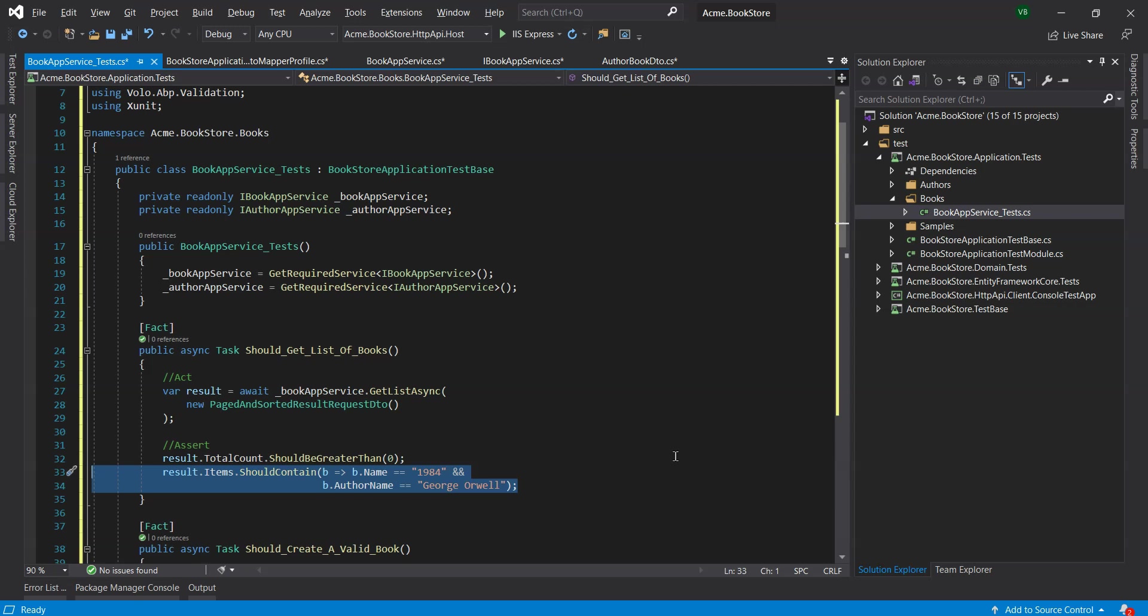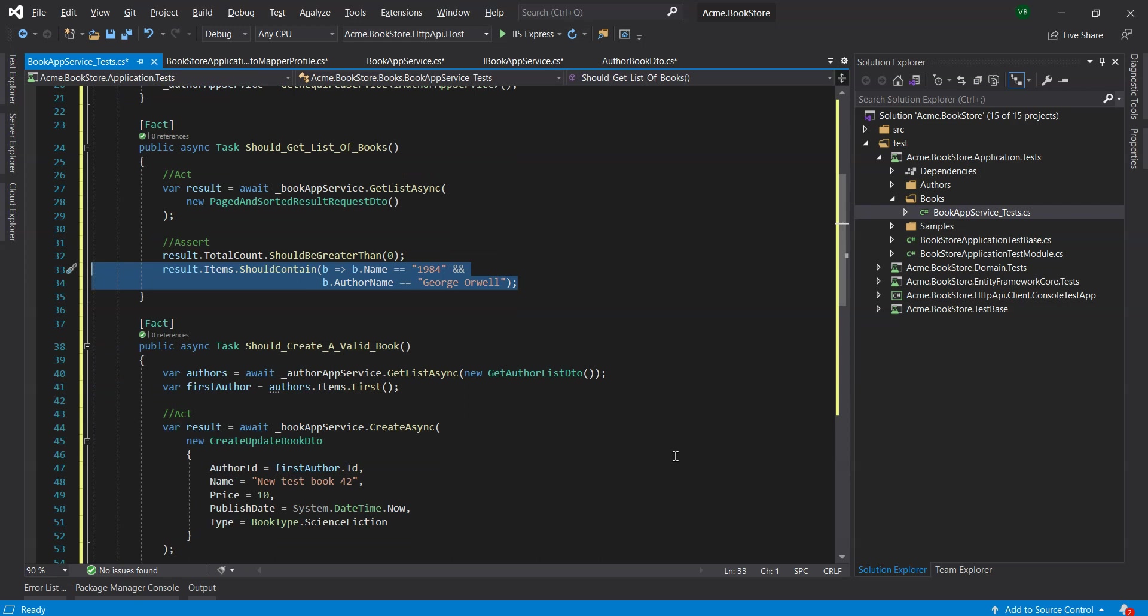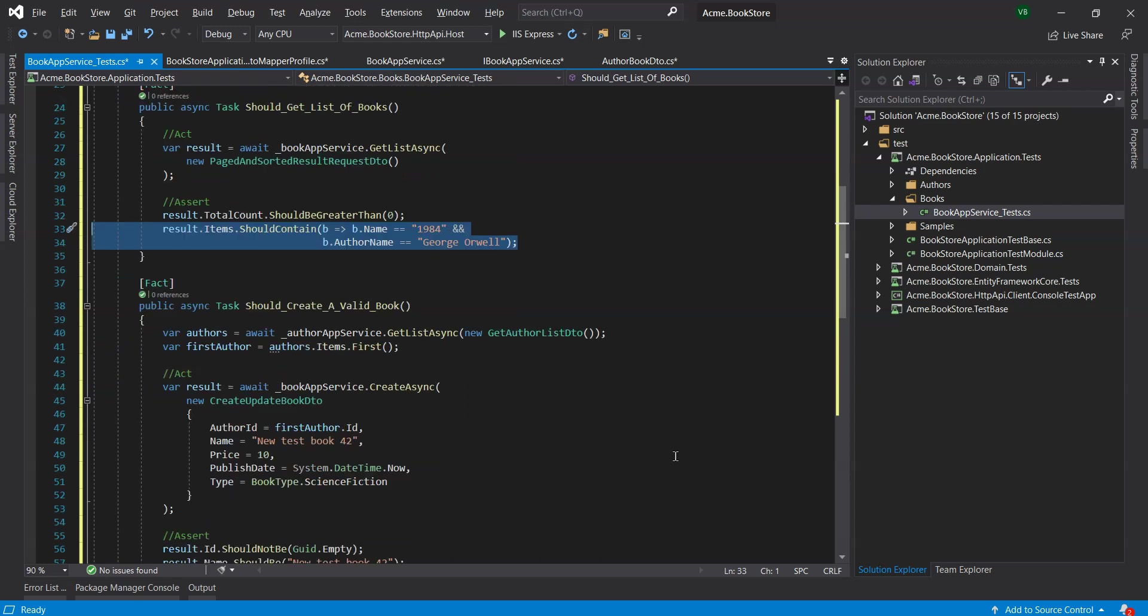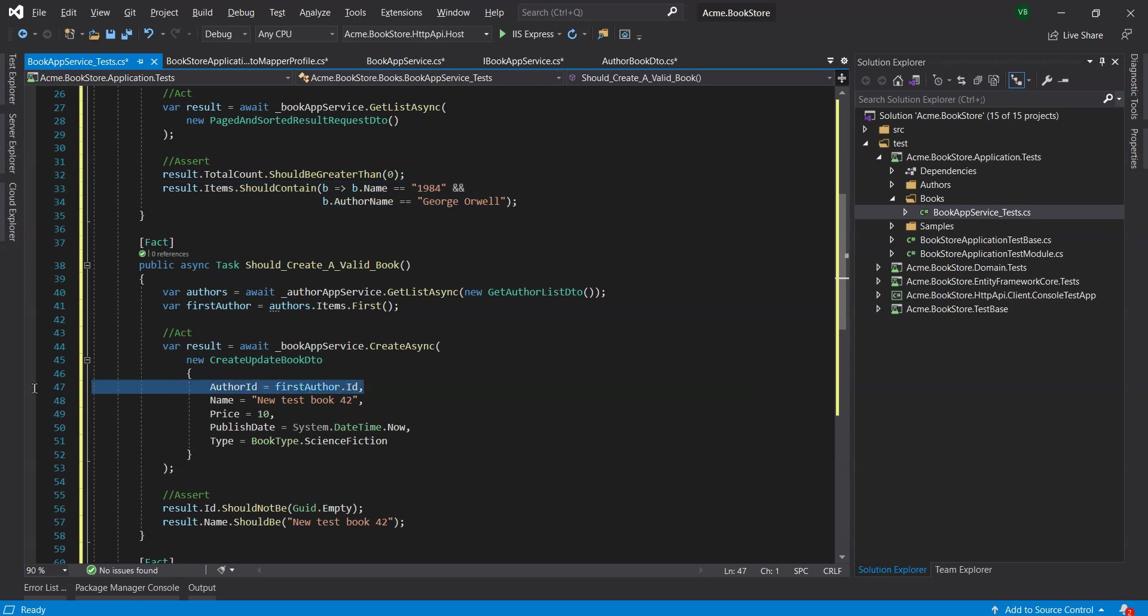We've also changed the ShouldCreateAValidBook method to set the author ID while creating a new book since now it's required to create a new valid book.